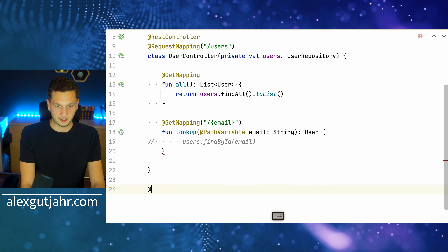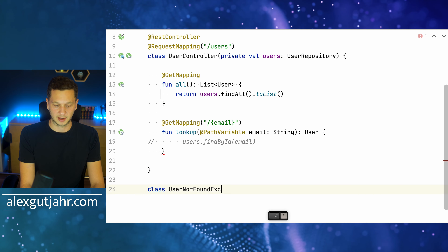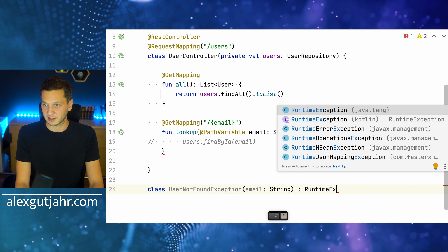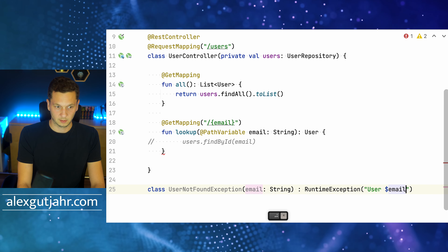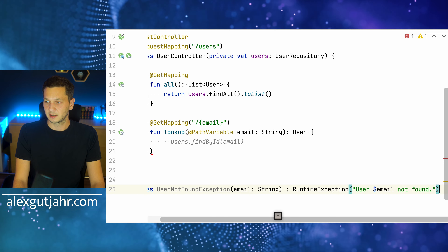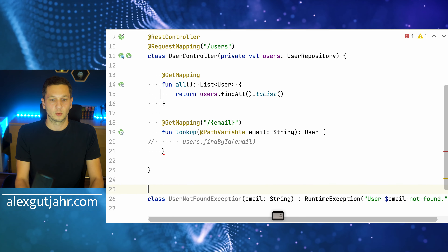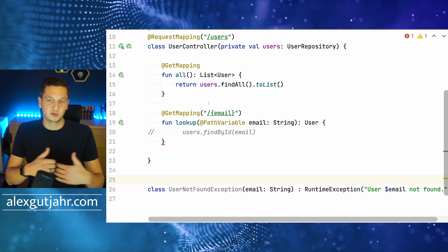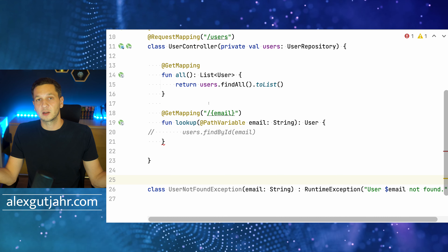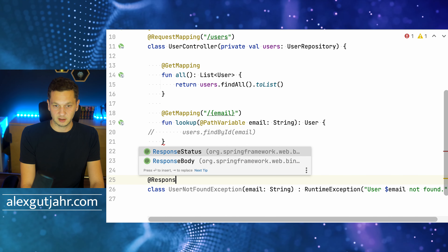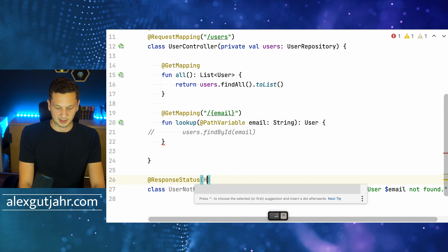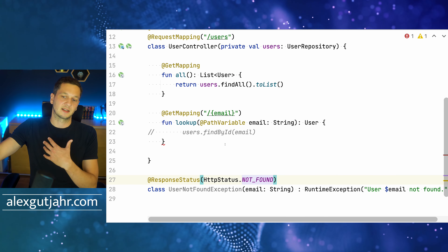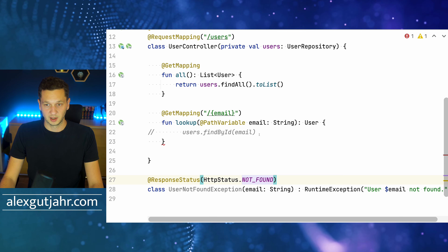We create a class UserNotFoundException that extends RuntimeException, passing in the email to build a message like 'user for email not found'. Now here's the nice part — we can map this exception to an HTTP status code. Since we're looking up a user by email but can't find it, we return HTTP 404 Not Found. Using the @ResponseStatus annotation with HttpStatus.NOT_FOUND, Spring will return a 404 whenever this exception propagates to the web layer.